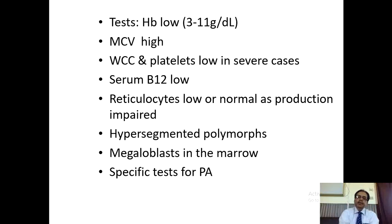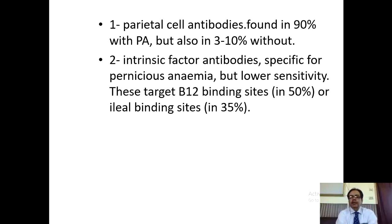Investigations for pernicious anemia: on CBC, Hb will be low, MCV will be high, WBC and platelets low in severe cases, serum vitamin B12 level will be low, reticulocytes low or normal as production is impaired. WBC will be hypersegmented. Megaloblasts in the marrow can be found on bone marrow examination. Specific tests include anti-parietal cell antibodies — found in 90% of patients with pernicious anemia but also in 3-10% without it.